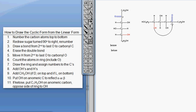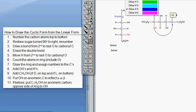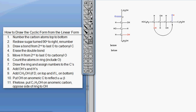Here we've connected our oxygen to our carbonyl carbon. Next we're going to erase the double bond and move the hydrogen. When I erase, I automatically get my OH. I'm going to turn that hydrogen red so you know where it came from, and then delete the hydrogen on the red oxygen to show that we moved it. So we've connected them, deleted the double bond, and moved the hydrogen from one oxygen to the other.